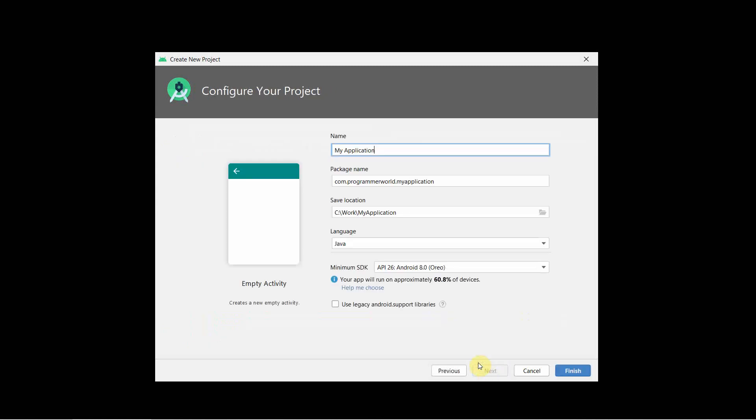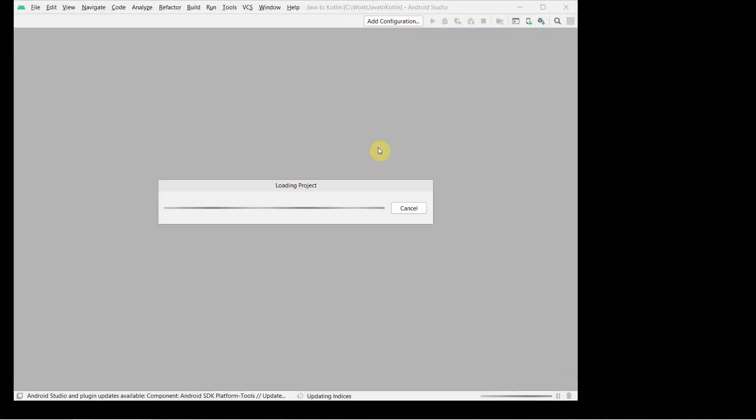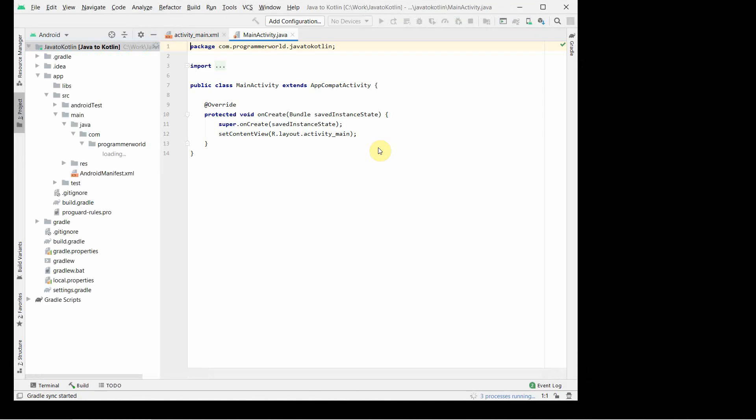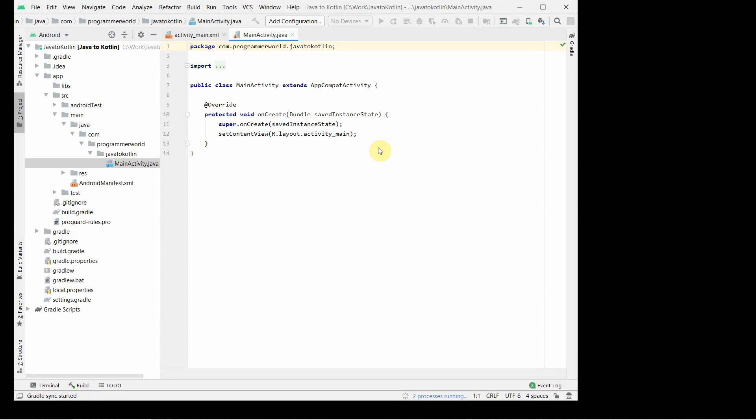Next, I'll name it as Java to Kotlin and leave the other settings as they are, then click finish. This tutorial will be helpful for those who are conversant with Java programming but later want to change it to Kotlin for some reason.